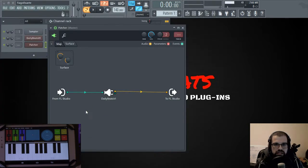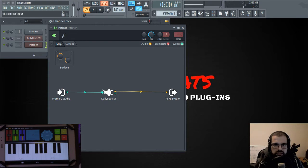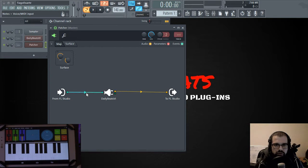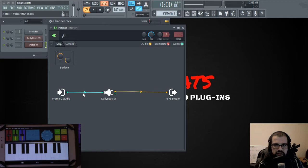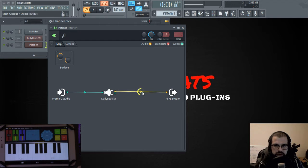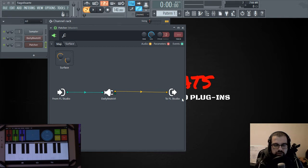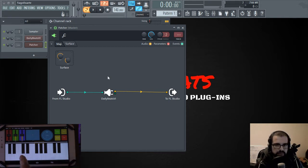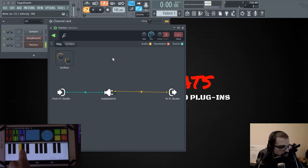And as you can see, we have from FL Studio to DailyBitsVI, we have this green arrow and line. And this, what it means is that we are sending event information, which is MIDI, to this plugin, and then the audio output goes from this plugin, DailyBitsVI, into FL Studio.